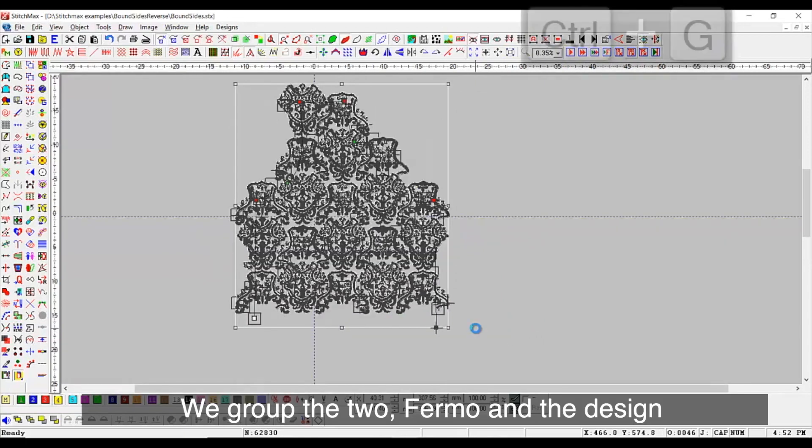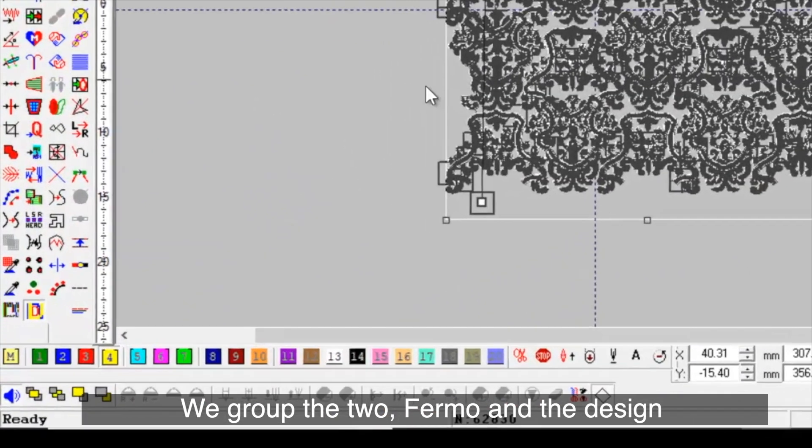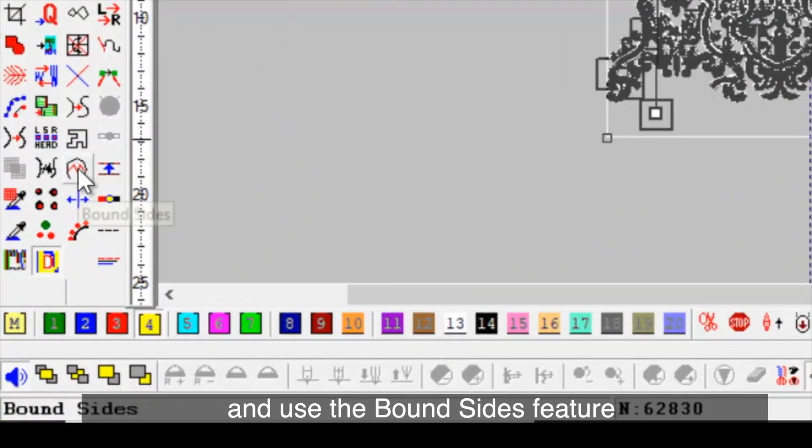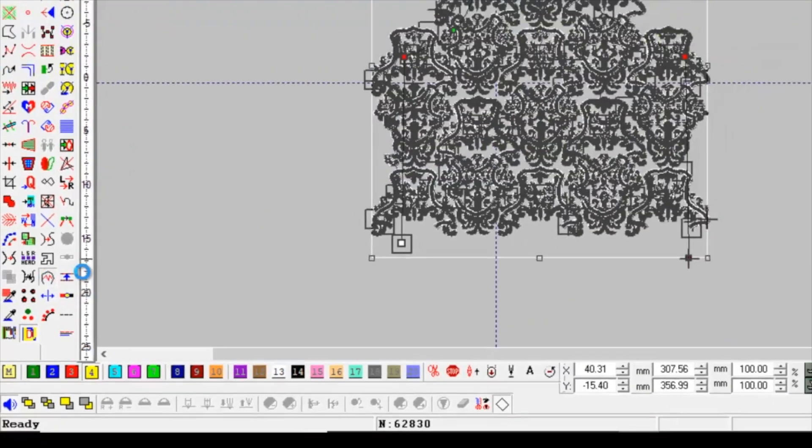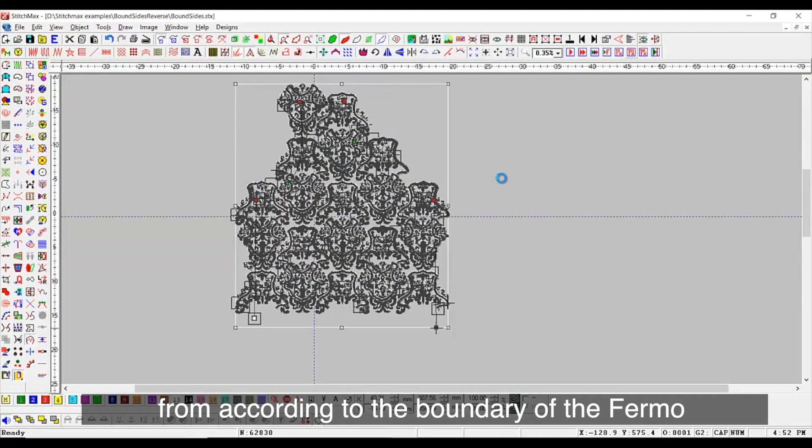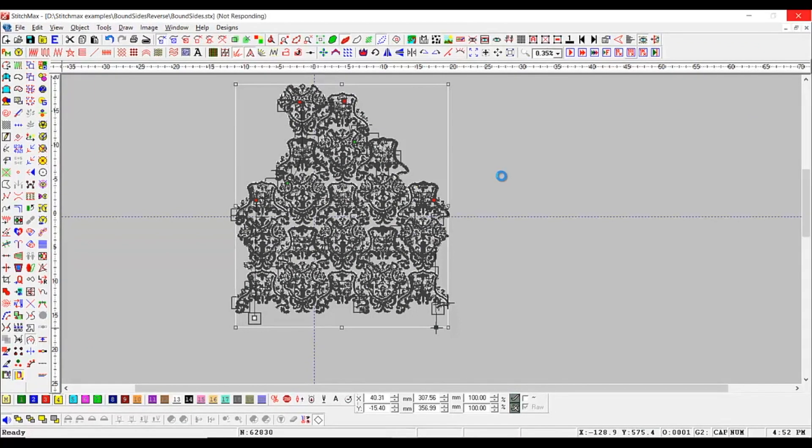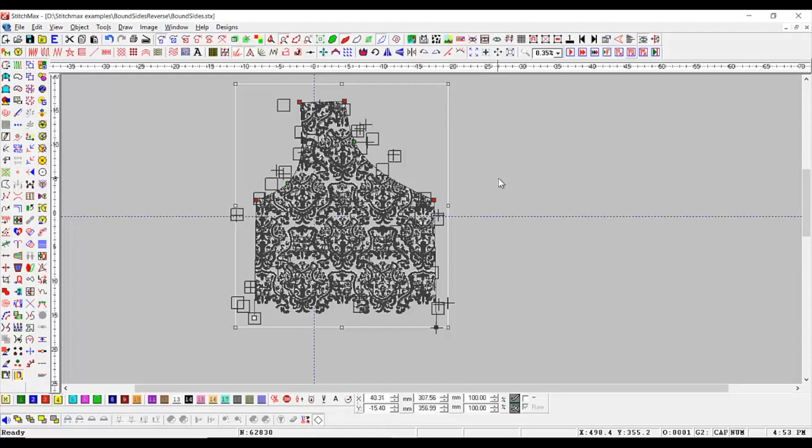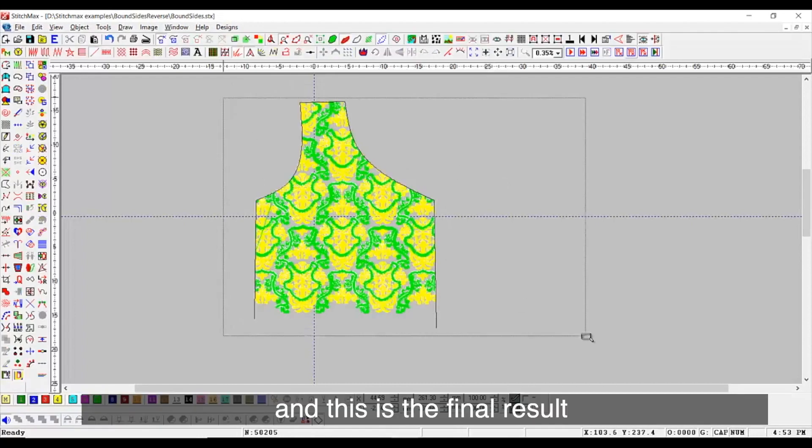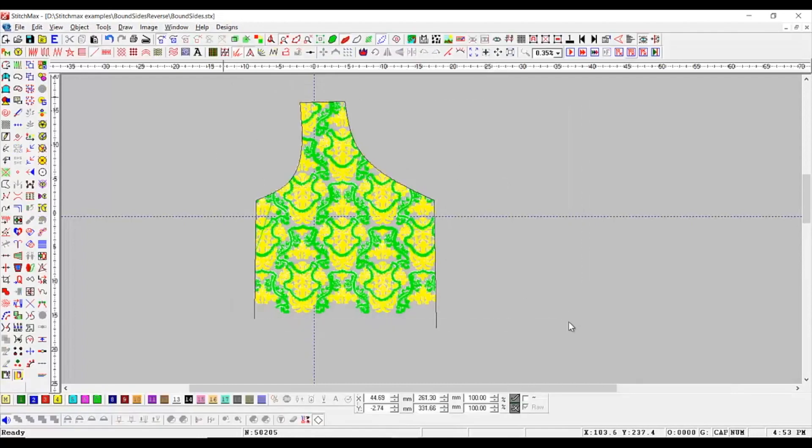We group the two for more and the design and use the Bound Sides feature. This will crop the design from according to the boundary of the firmo. And this is the final result.